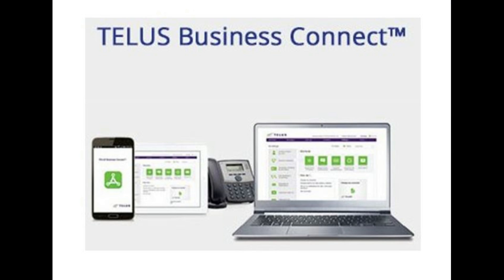This completes the programming for the night ringer feature. Thanks for watching, and remember to subscribe for more how-to videos.